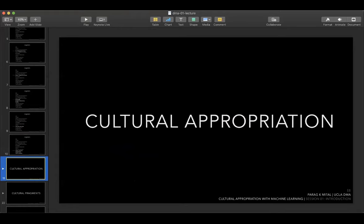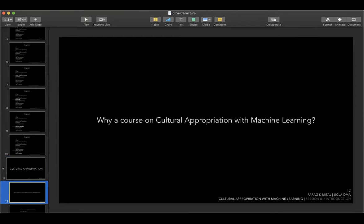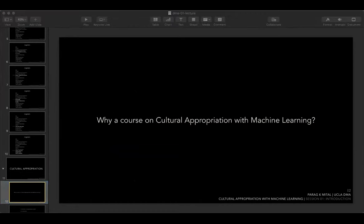So why a course on cultural appropriation of machine learning? I don't think any such course exists out there, but by the end of it you'll understand why I believe there's a need for it. We're going to look at both critical and practical aspects, and you'll find endless critical debates with machine learning to dive into.